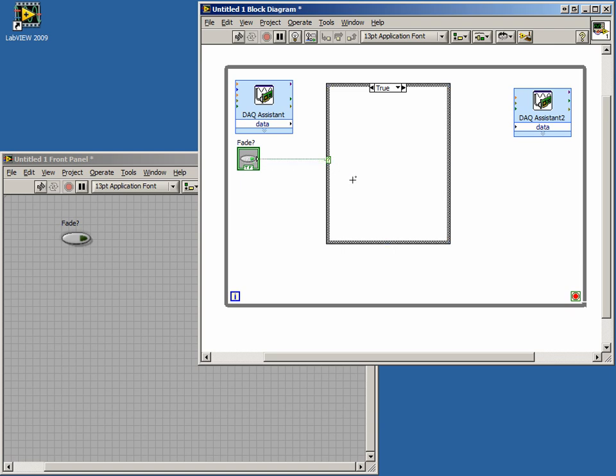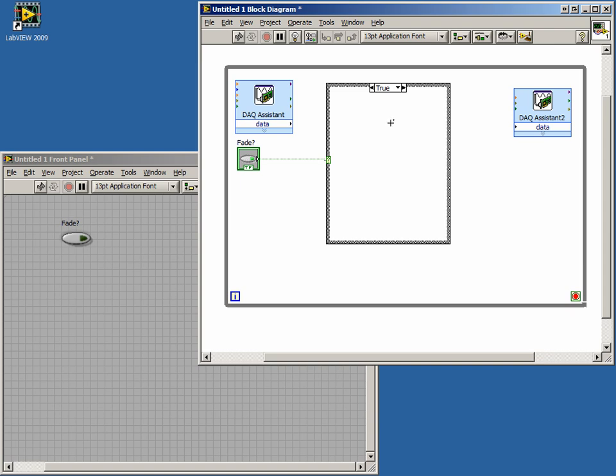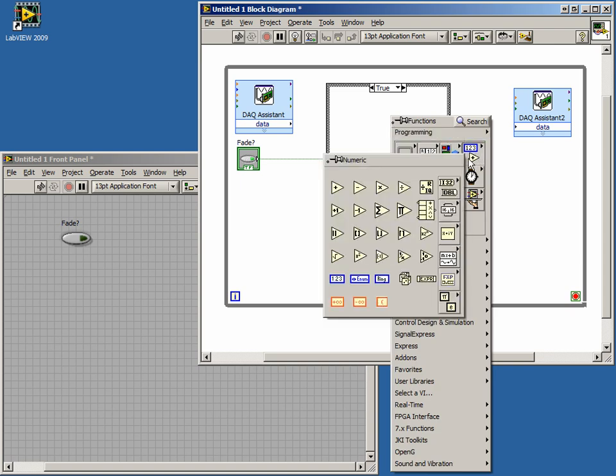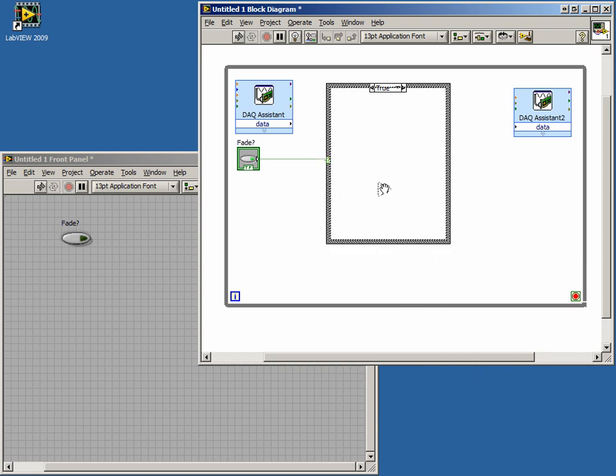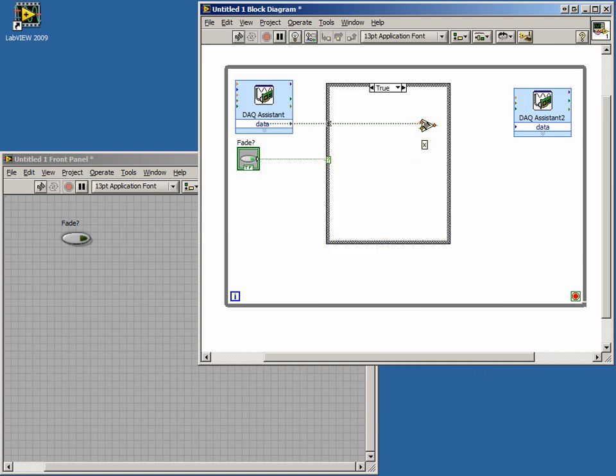Since our control is a Boolean, there are only two possible conditions, true and false. So LabVIEW has set these as the default cases for our case structure. In the true case, we want to take the data in and multiply by some value to create a fading effect. We can place a multiply function in the case and wire the input and output, but what value do we multiply the signal by?